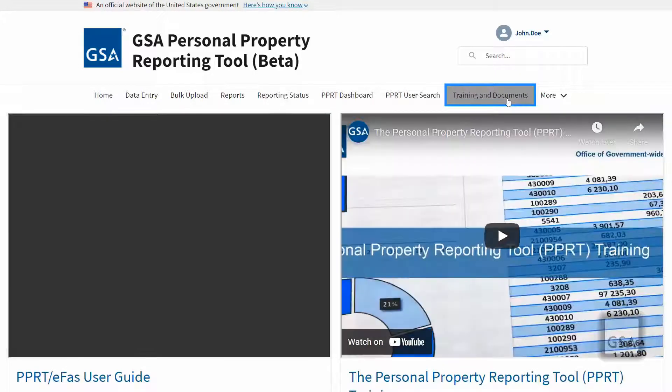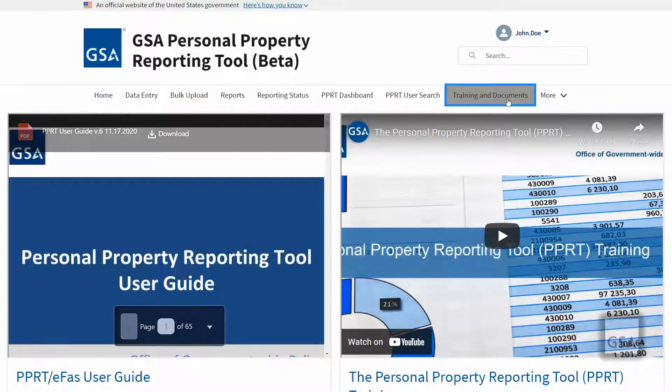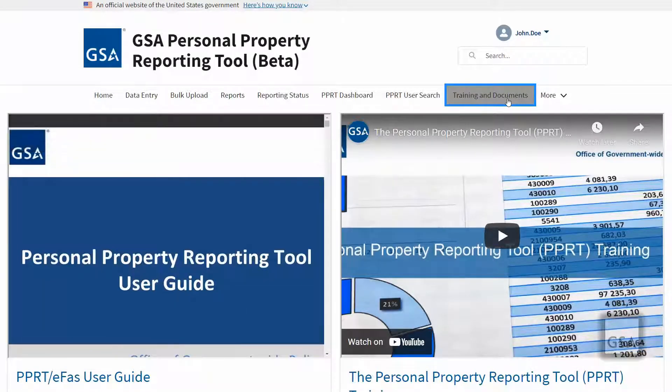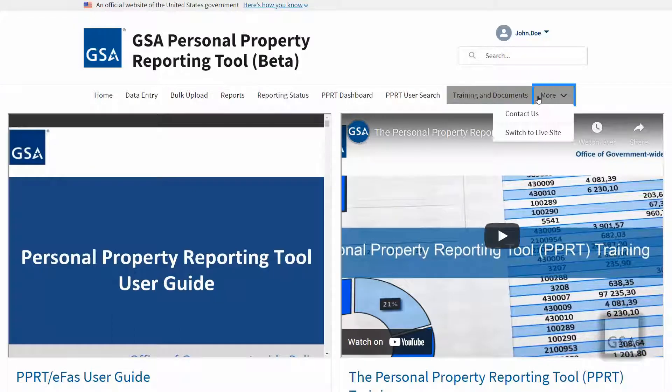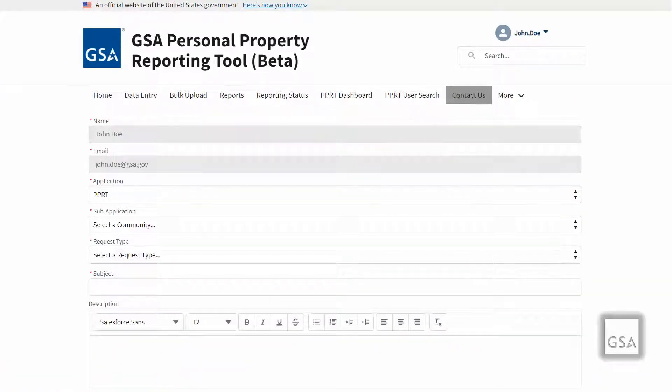The training and documents page gives you easy access to this training video and the PPRT user guide. The contact us page provides you with a convenient form to get in touch with the PPRT help desk.